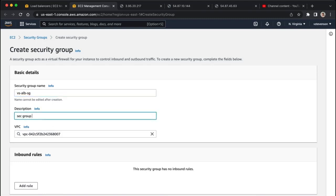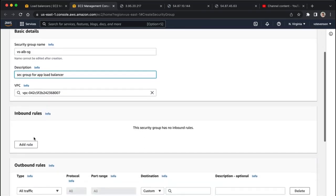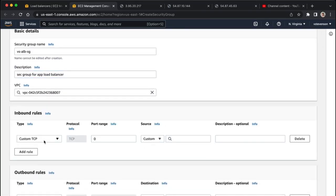Sec group for app load balancer, and what we want to do is we want to make sure that we have configured inbound rules for this.